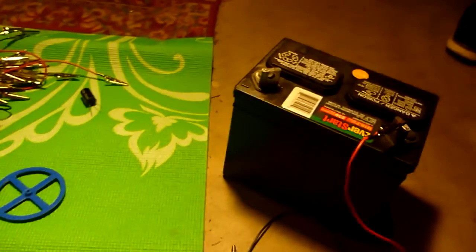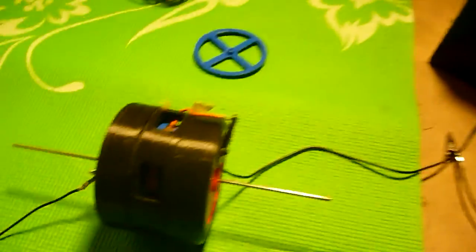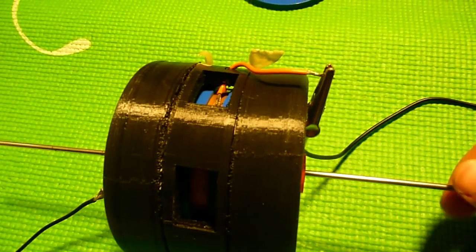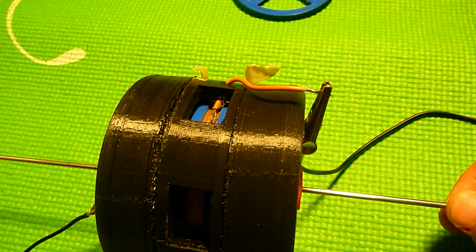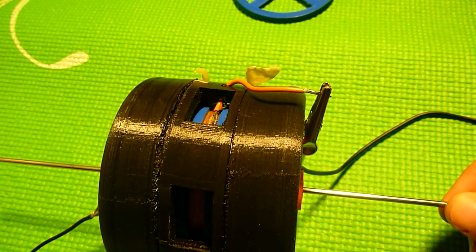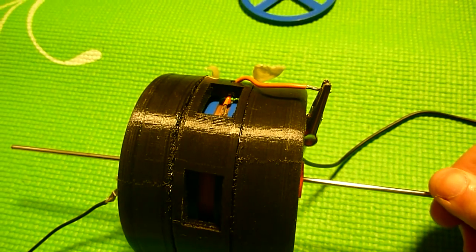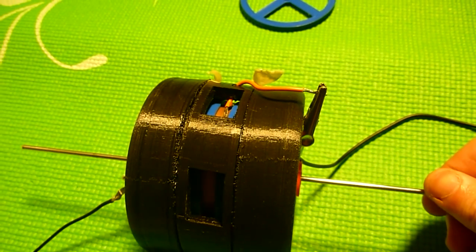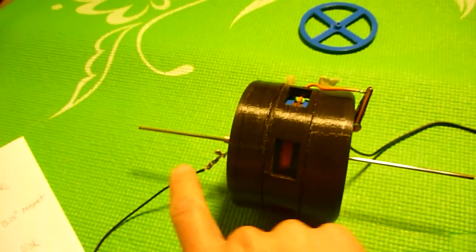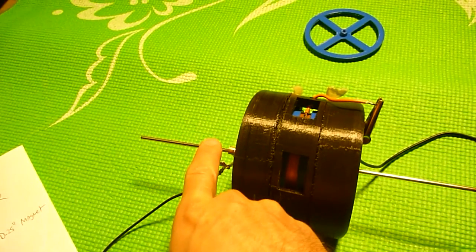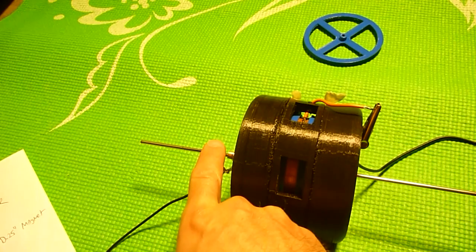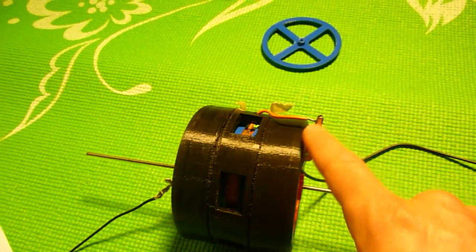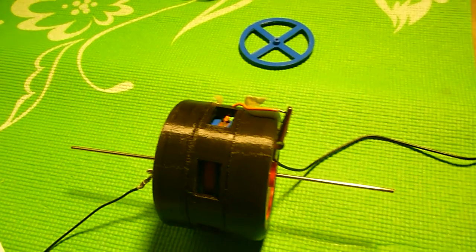So I have a battery here and I have this motor. We're going to run voltage between the center and the outside and we're going to see if it spins.